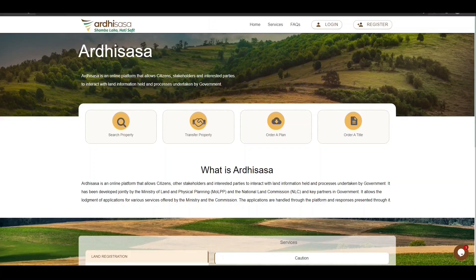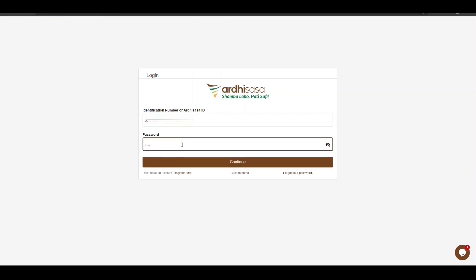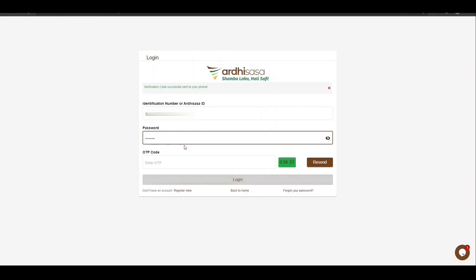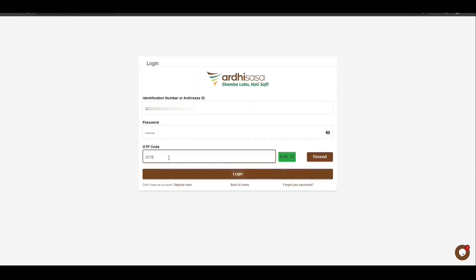For starters, open your browser of choice and type rthasa.lans.go.ke. Once you land on the login page, key in your Rthasa ID or national ID number as well as your password and then click Continue. Upon doing so, you will be provided with a one-time password code, OTP, which will be sent to the phone number you used to register with on the platform. Once you have received the OTP, type the code onto the OTP prompt box and click Login.